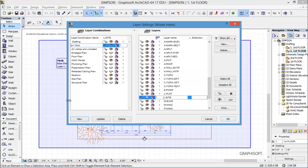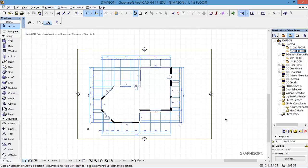Now I almost forgot this again — it's easy to miss. Now that you've highlighted this and changed the layer combination to be what you want it to be, you need to update. So I'm going to update it and say OK, and now that reflects the layers that I want to see on a floor plan.